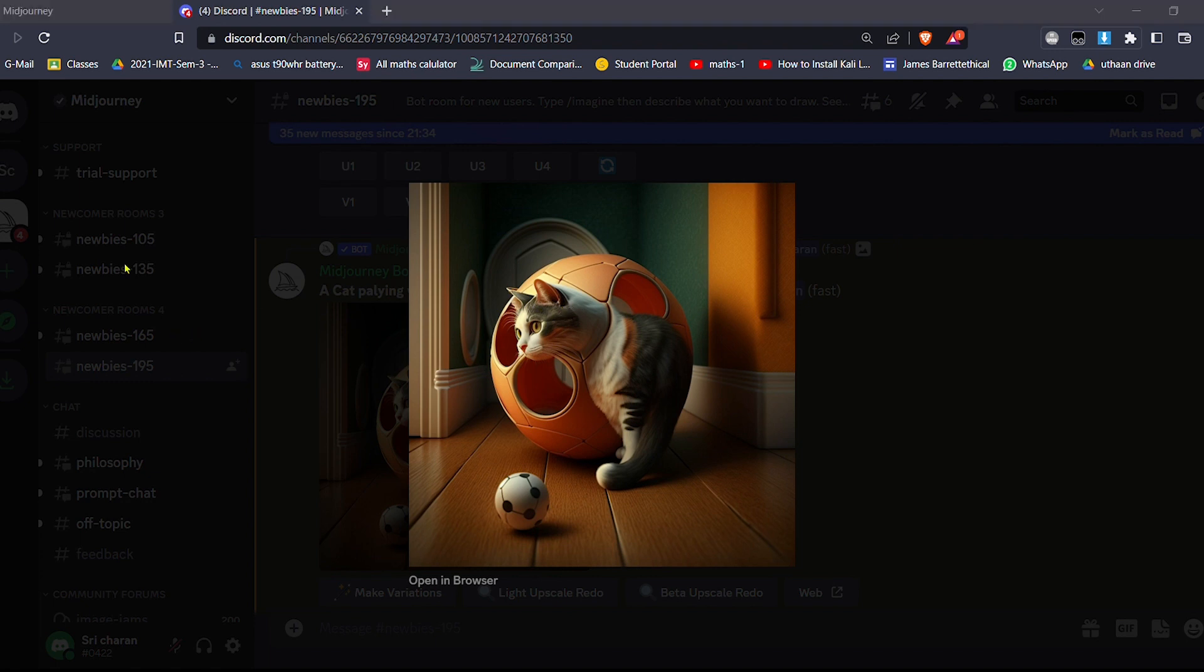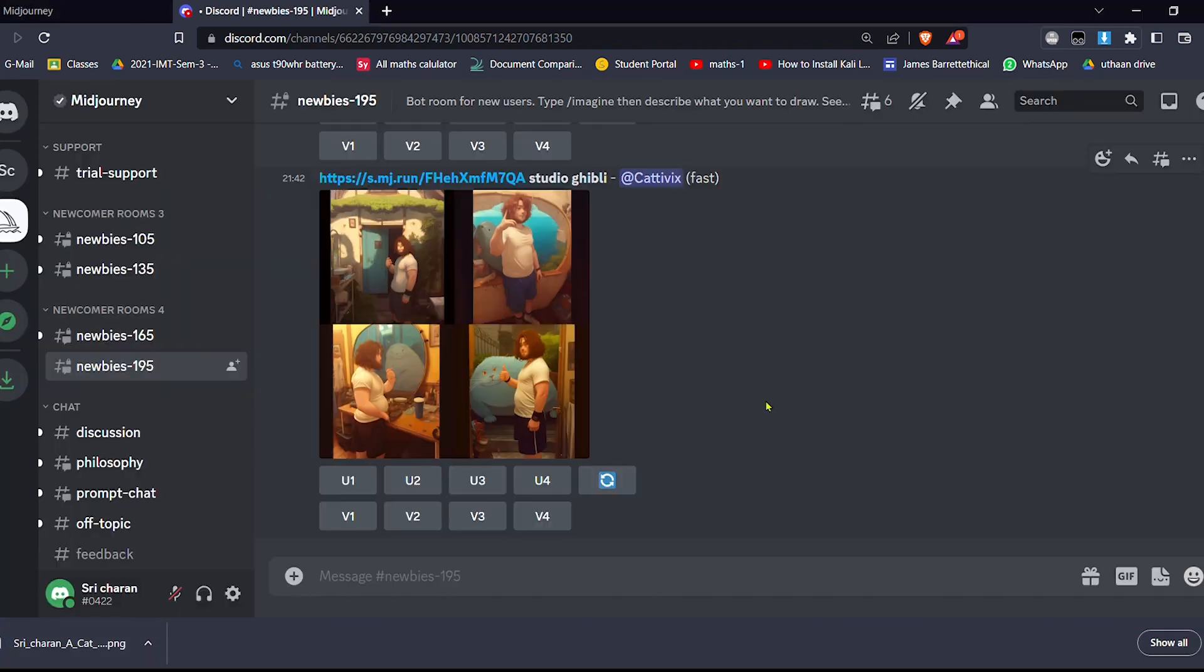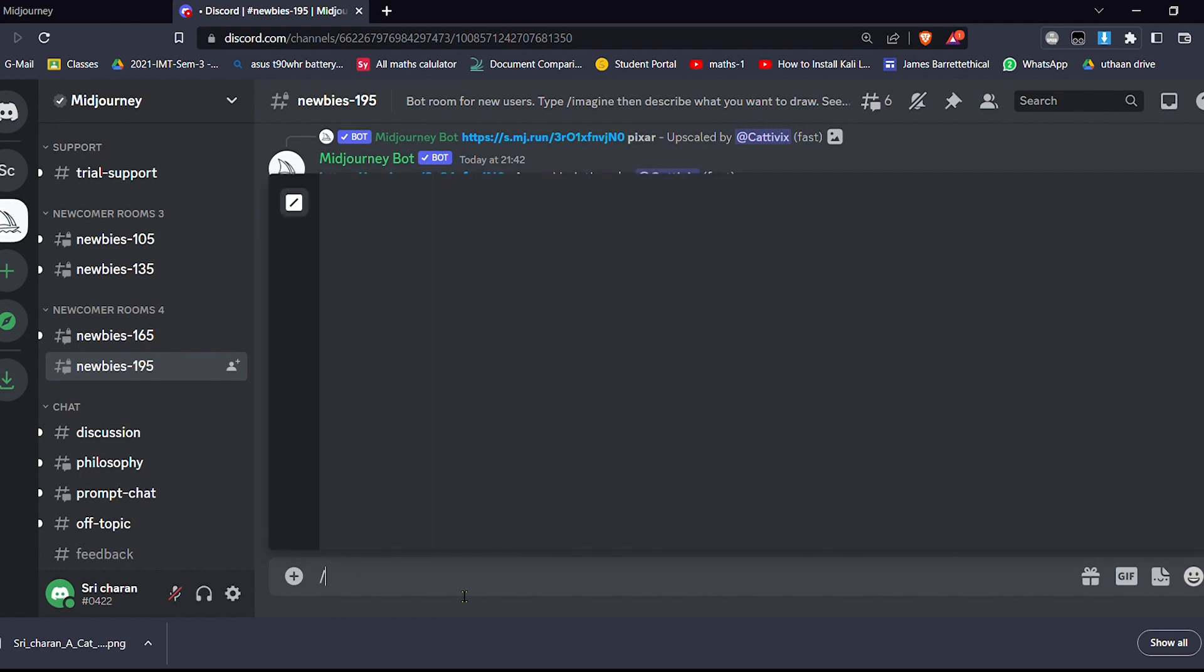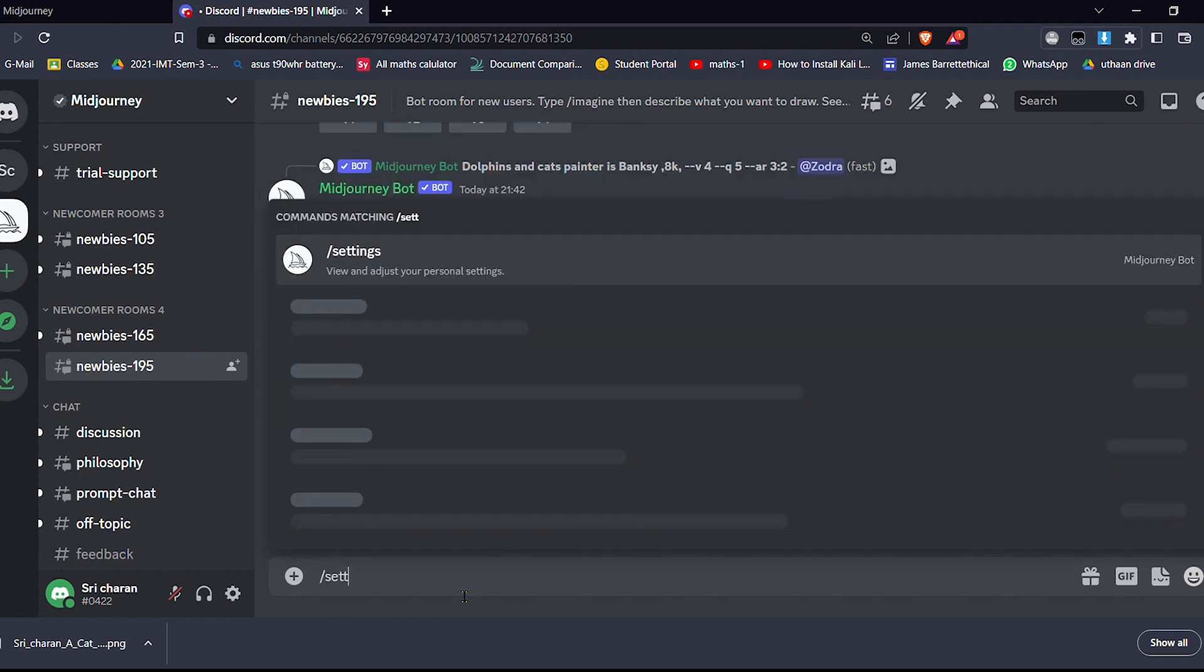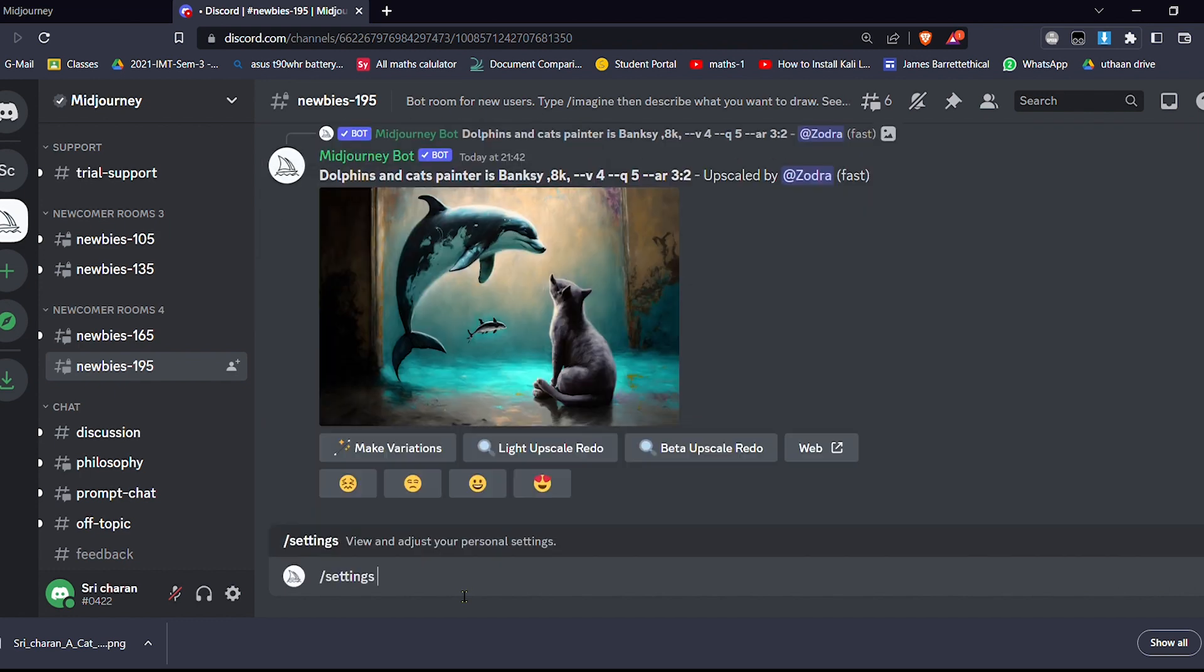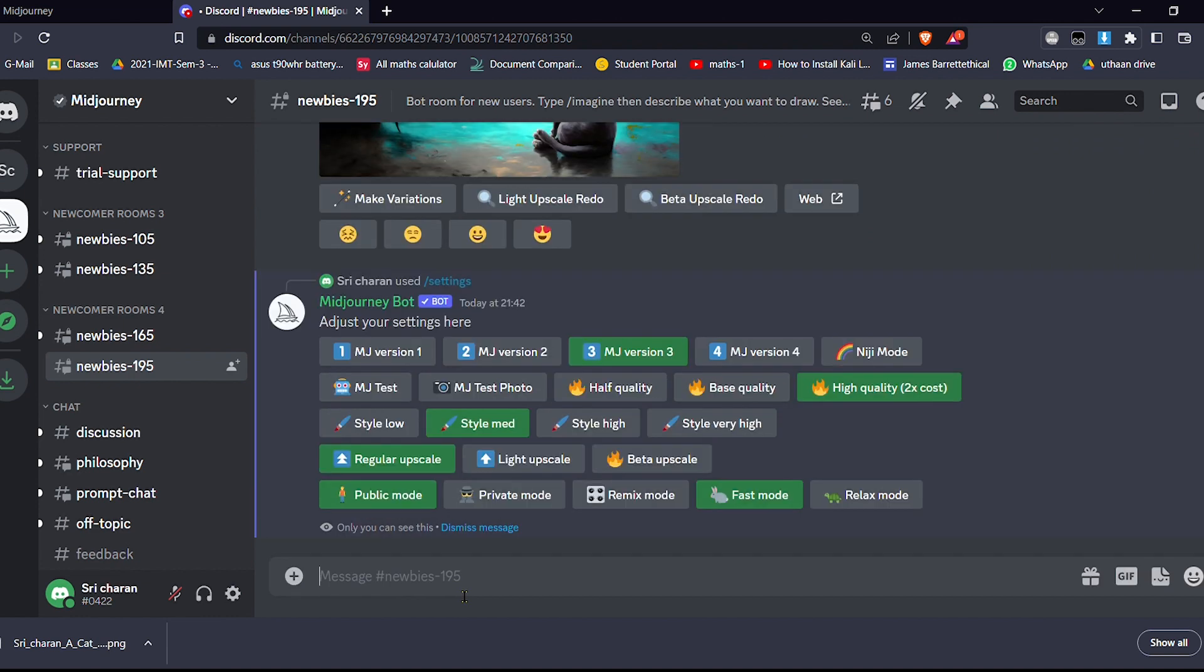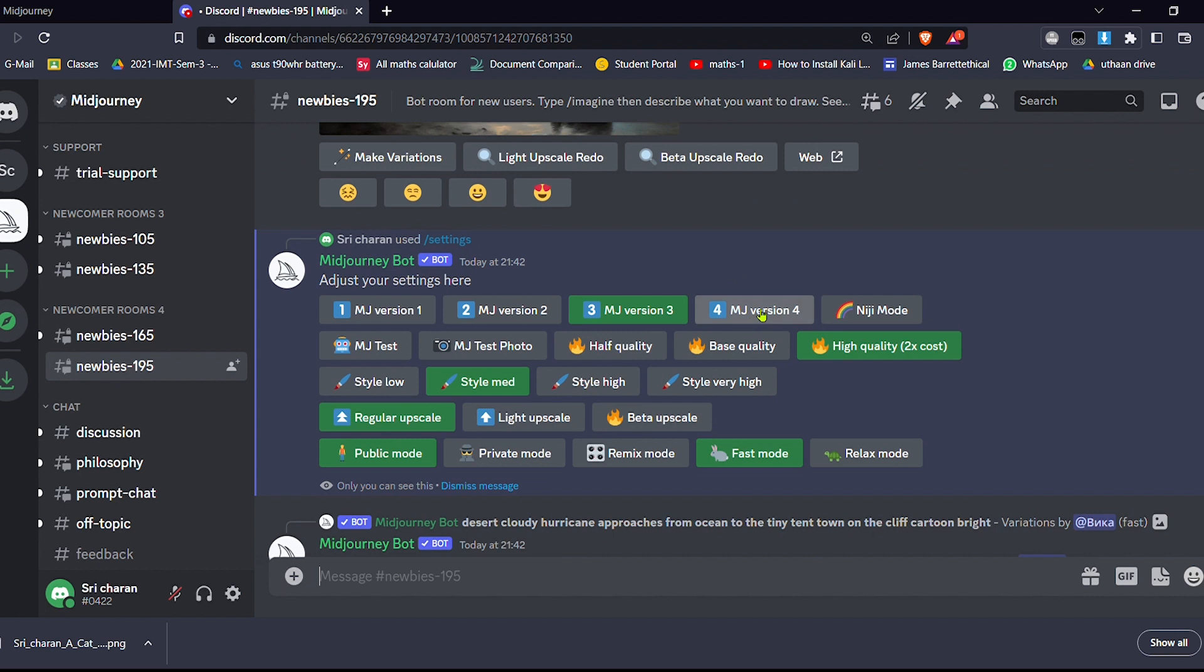The next tip which I'm going to show is how you can get your images in a specific ratio. For that, first you have to go down to settings. And then the default, it will be in MJ version 4. You have to change it to MJ version 3.